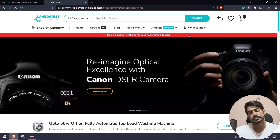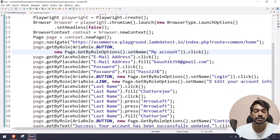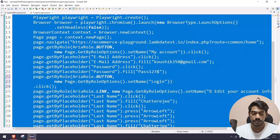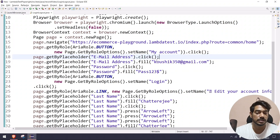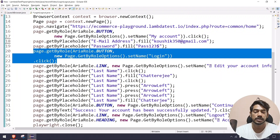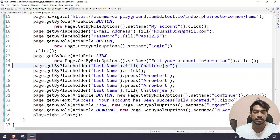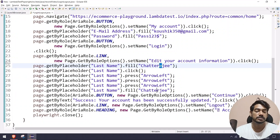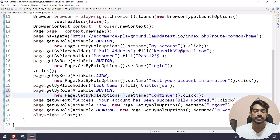If I go to the application's login page, you can see we have a button called Login — a button with the text 'login'. In the code we have aria role 'button' with the text 'login'. You'll also notice we're doing a click on the email address field before filling it — that's not really necessary, we can just pass the credentials directly. Similarly for the password. I'll also remove the unnecessary arrow key interactions from the last name editing and simplify those steps.